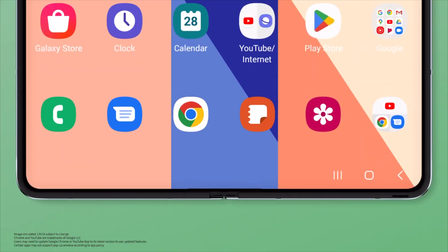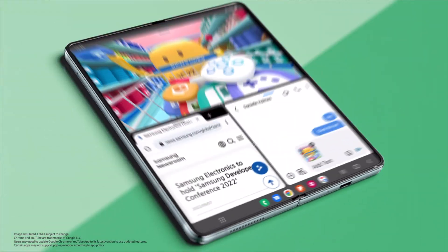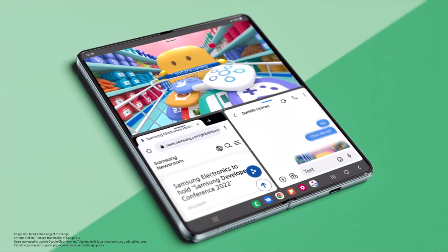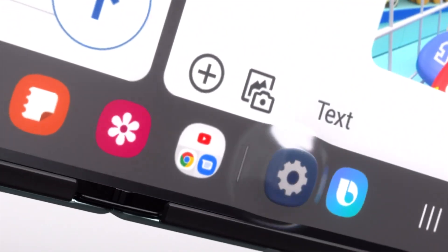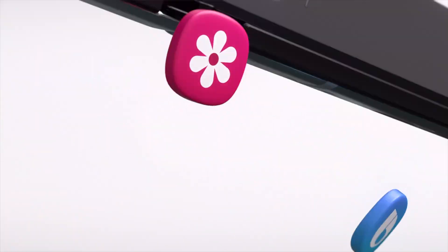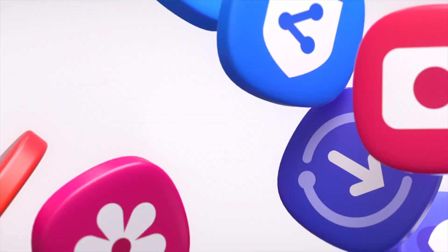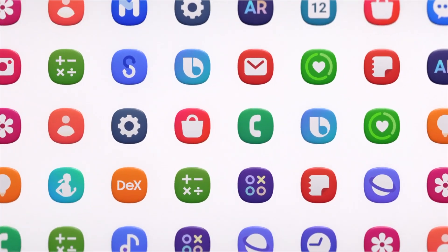Foldable phones represent the cutting edge of smartphone technology, and One UI 7 will likely introduce new features tailored to these unique form factors, enhancing their multitasking and usability.